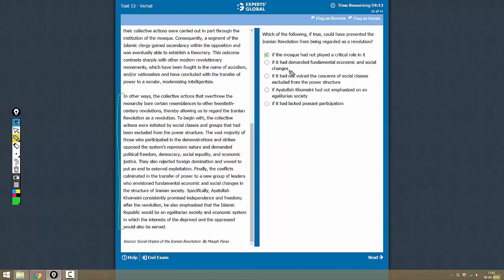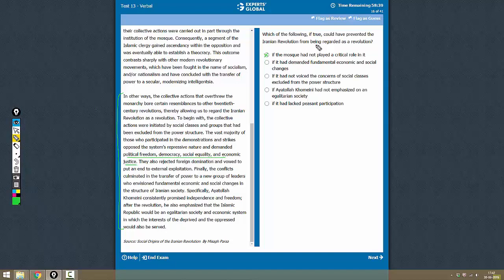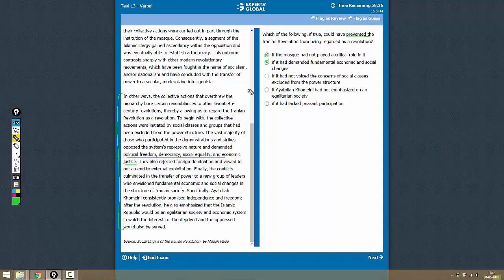If it had demanded fundamental economic and social changes - this is a point of similarity, including political freedom. These demands are not going to prevent it from being called a revolution. We need something that would prevent it from being called a revolution, so it has to step away from the characteristics of a general revolution.